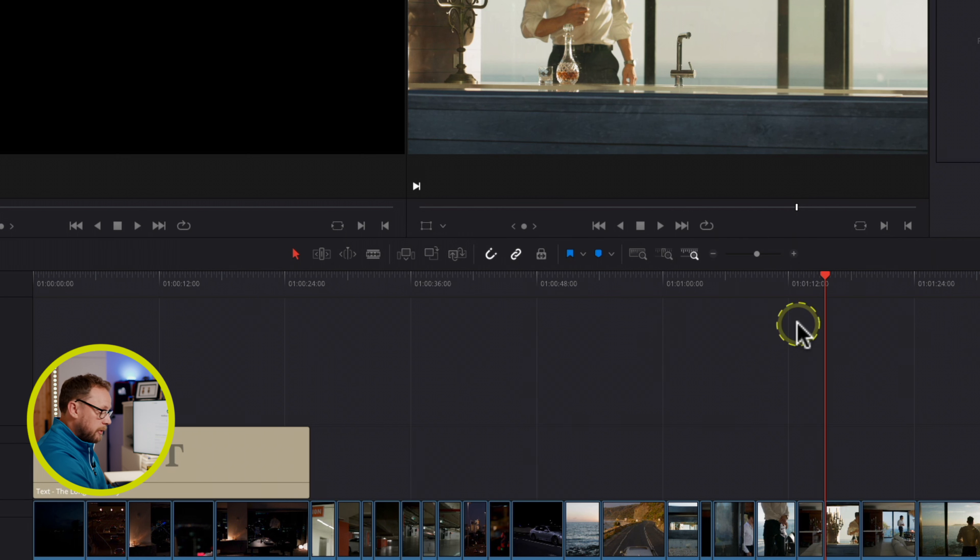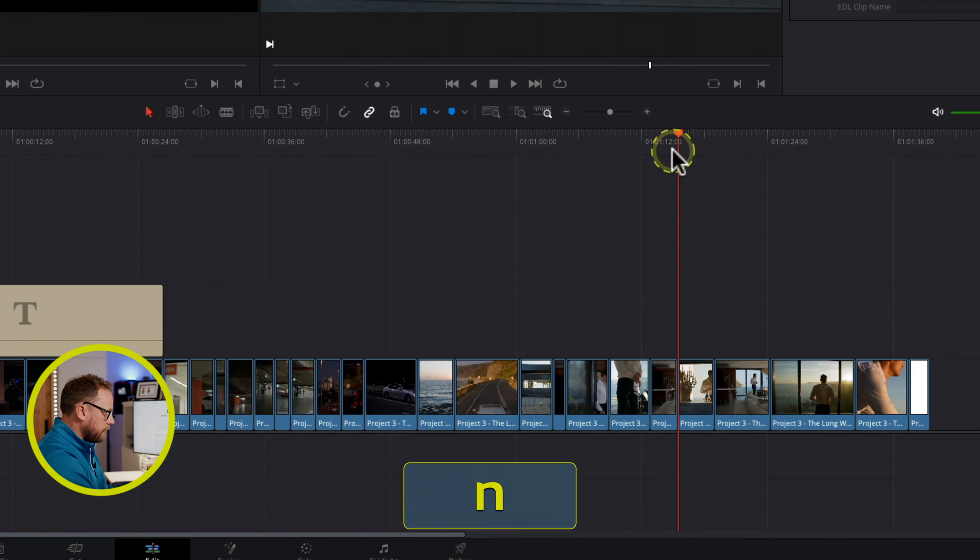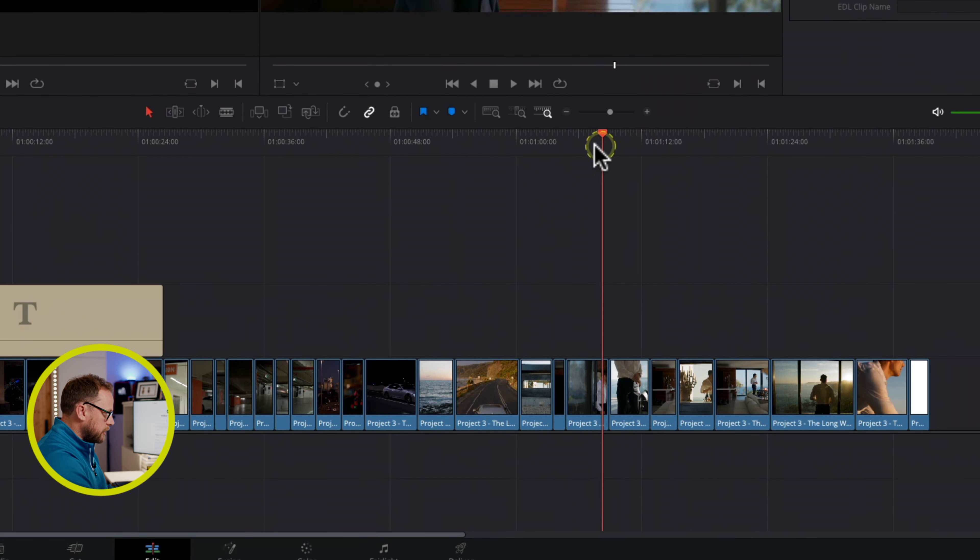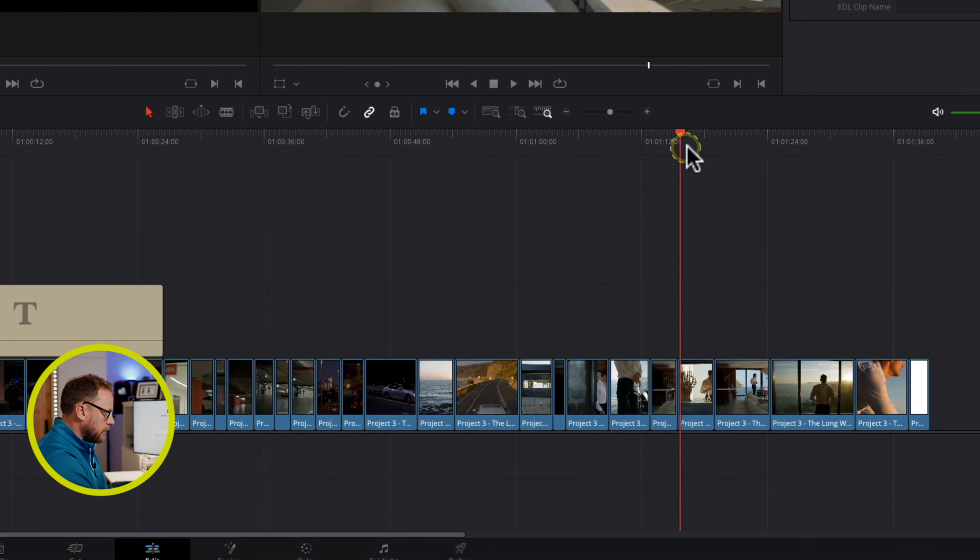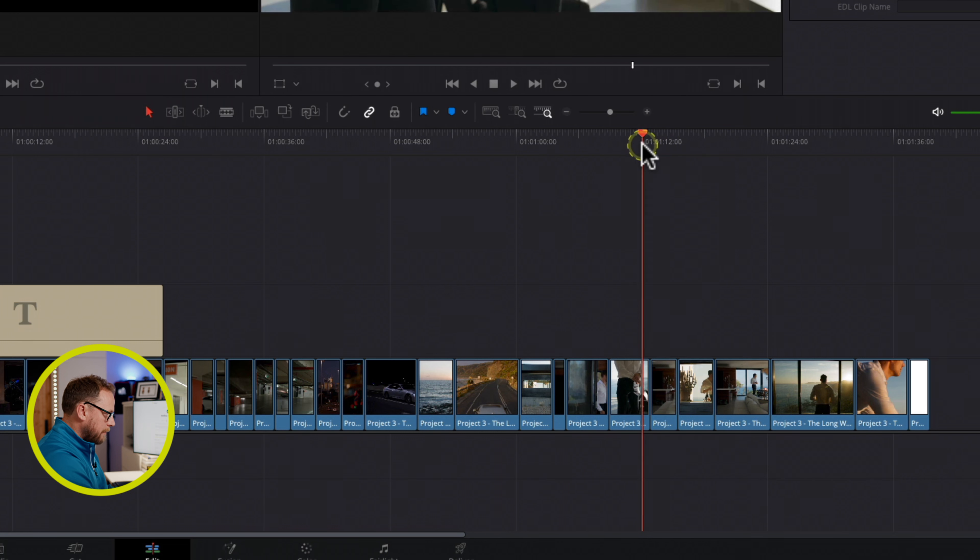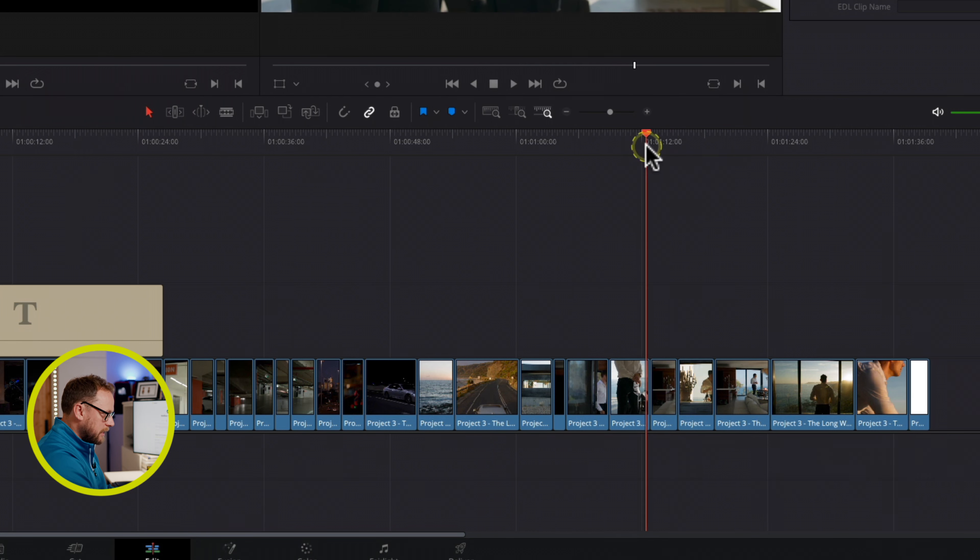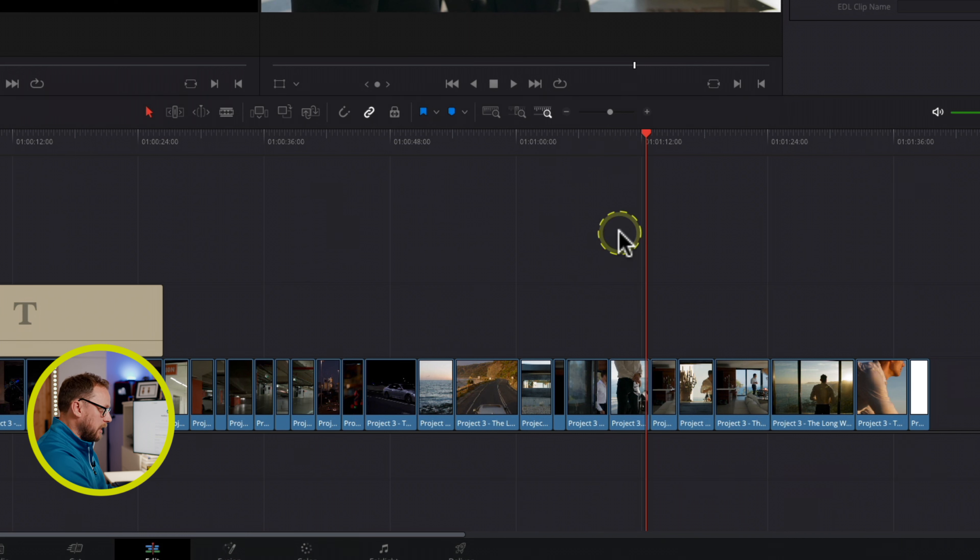And just to show you what it looks like when it's turned off, when I turn it off and I move the playhead, you can see that it moves very smoothly through all of the edit points, and it makes placing my playhead precisely in the right place really easy indeed. So, you may like to have it off, you might like to have it on, do let me know in the comments which one you prefer.